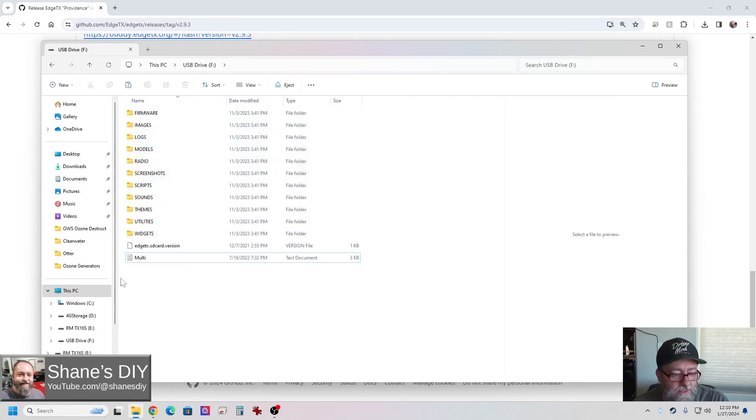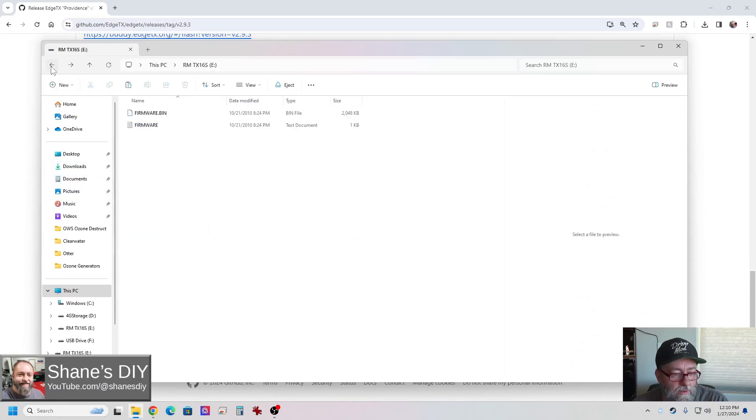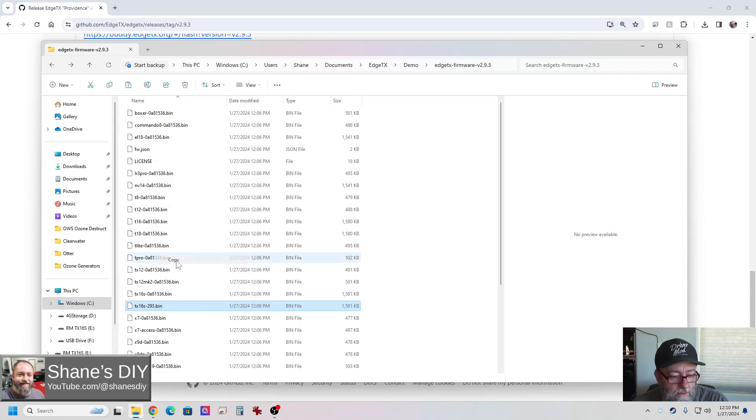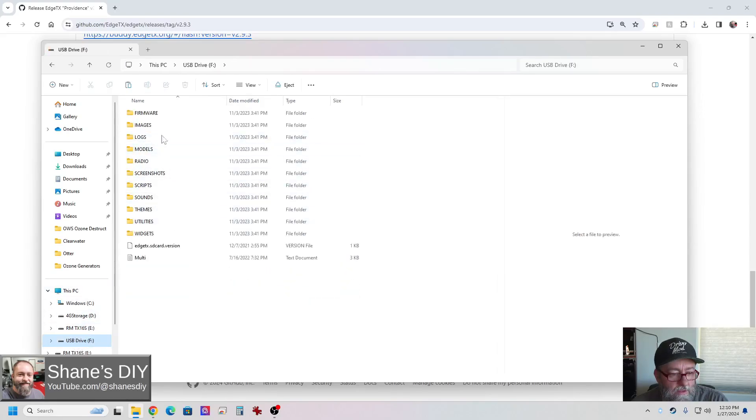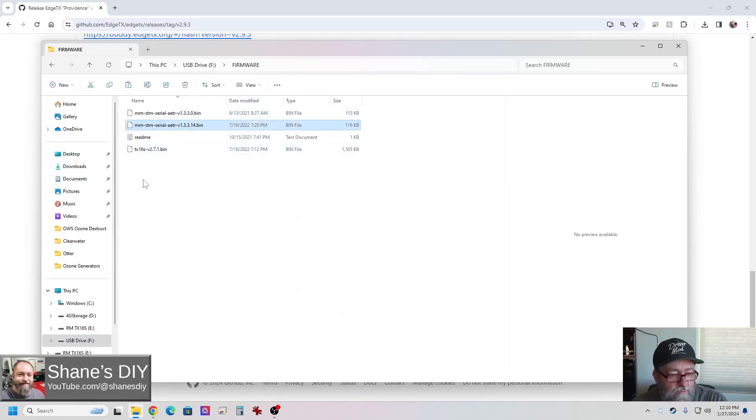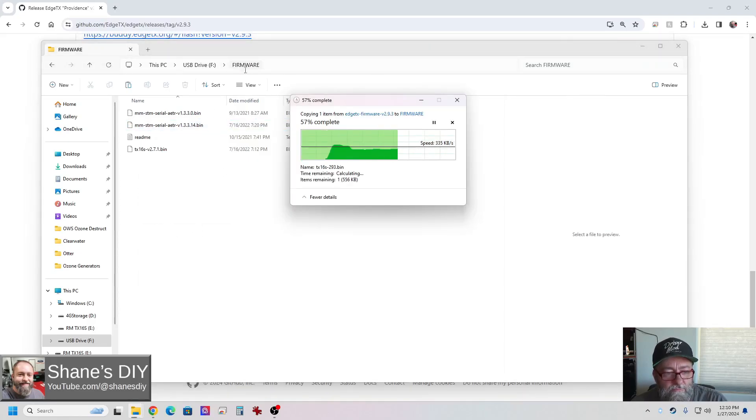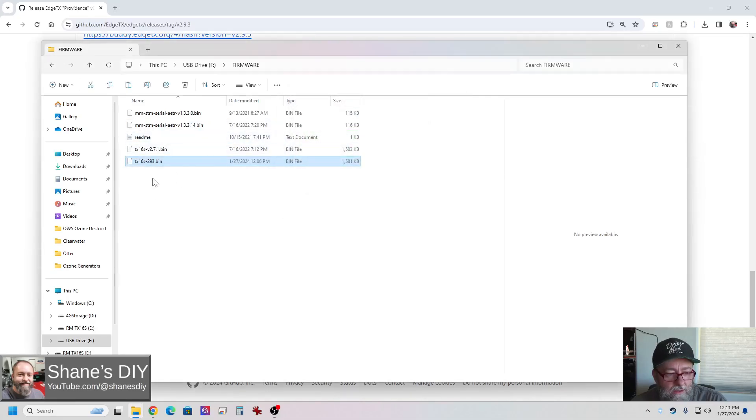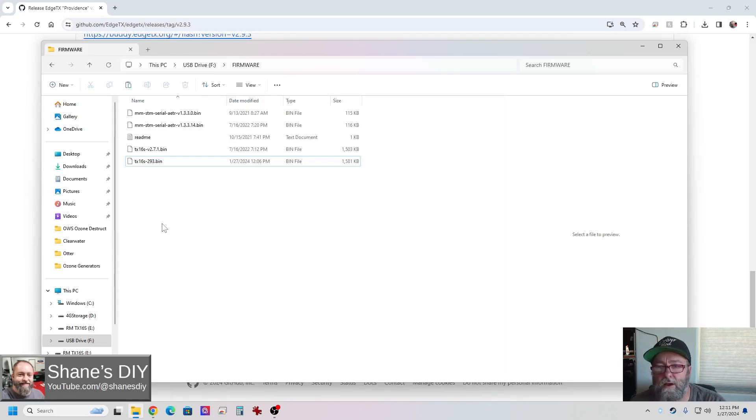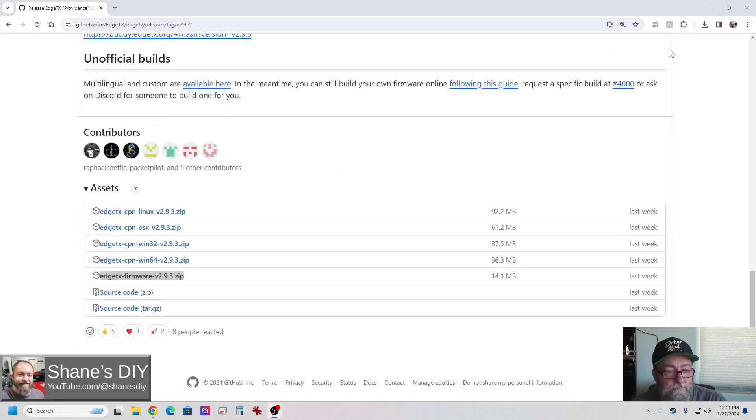But over here, where it says USB drive, mine happens to be F, it'd be whatever on your computer. But you pull that up and you're going to see your standard file and folder structure in here. I just need to grab that firmware file that I just had. Let me back up. Okay, so here's my TX-16S 293 that I renamed. Let me copy that. And then I'm going to go back over. And in my firmware folder, right now I just have the 271 in there and a couple of multi-module different firmwares. Paste it in there. Again, it's your SD card firmware and I'm connected directly to the radio on this. If you had pulled your SD card out and put it in your computer, you would just find that drive on your computer. So now I've got both of those on there. That's all I got to do.